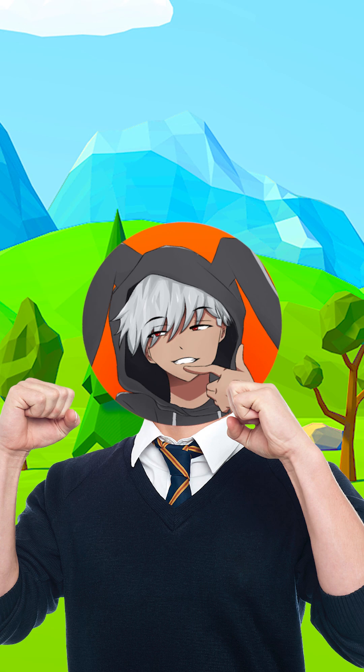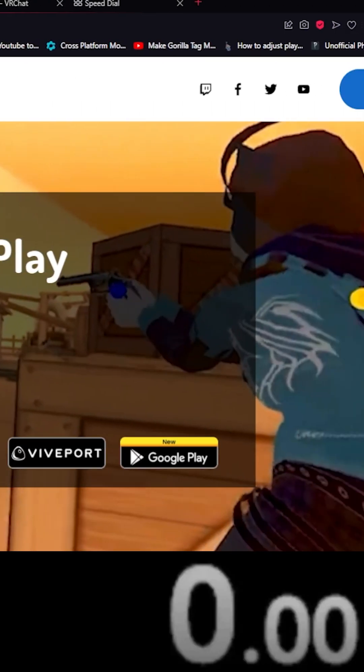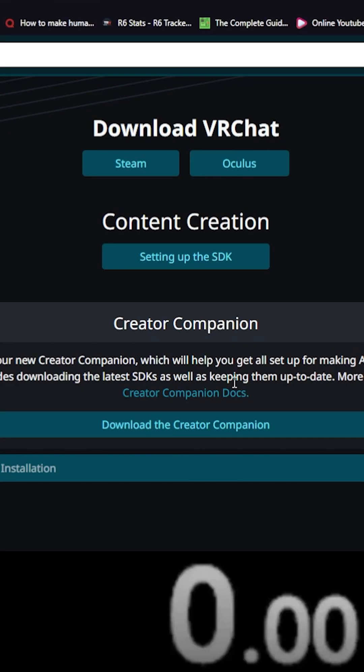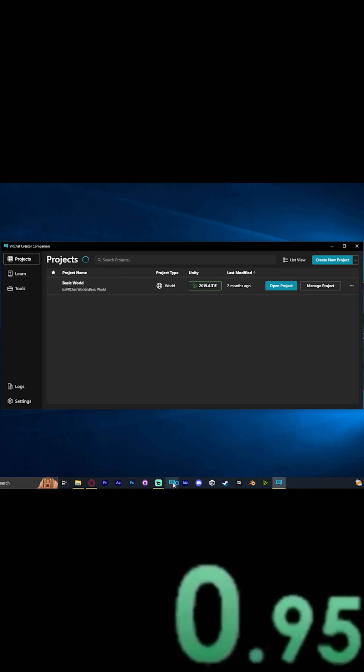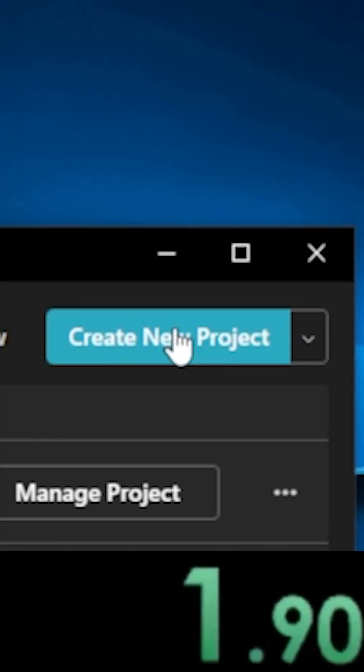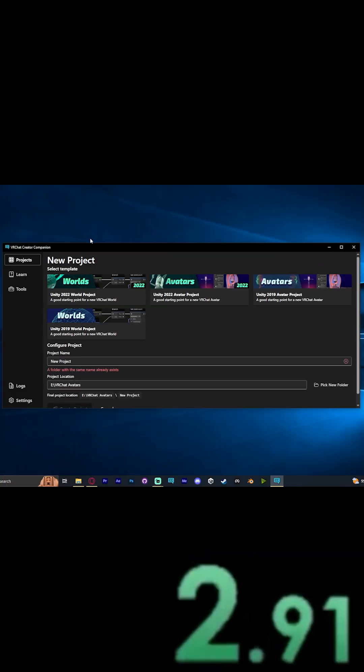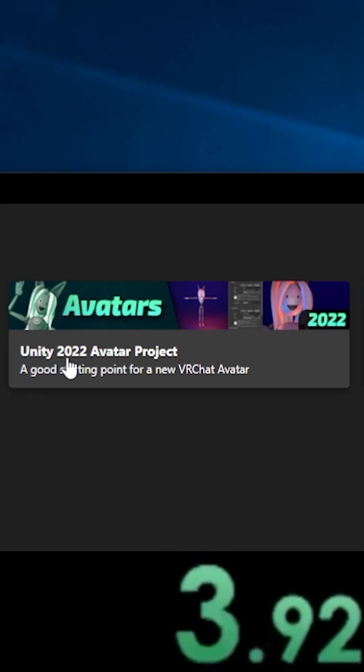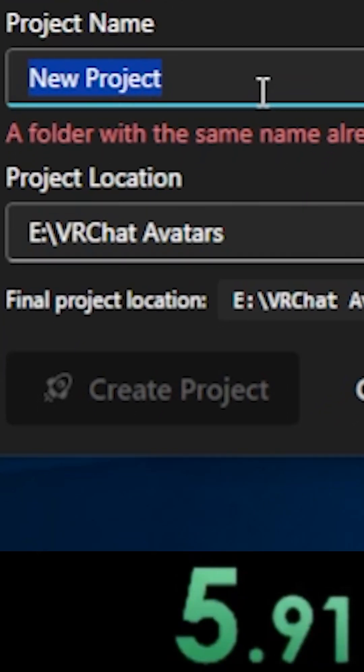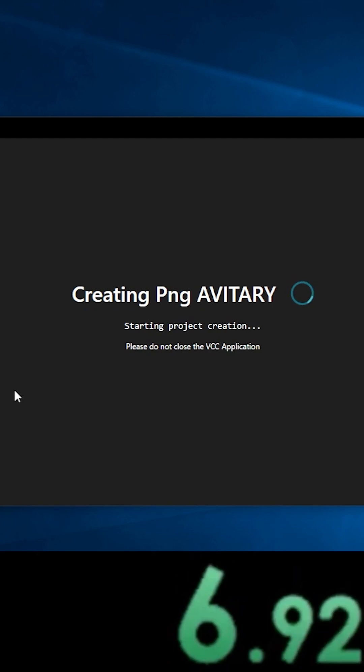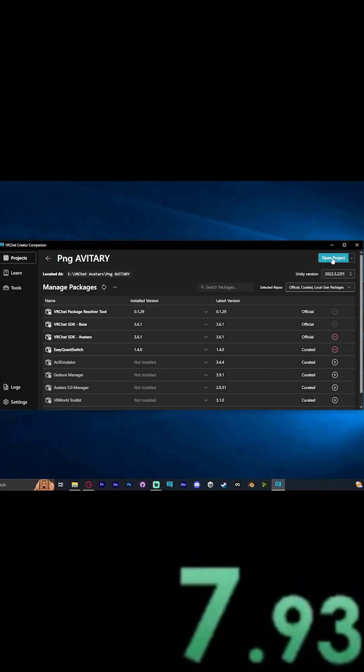To create a PNG avatar in one minute, go to the VRChat website and download the Creator Companion. Open it up and it will help you install everything. Create a new project using the Avatars 2022 template, name it, and create the project. We don't need anything on the next page.